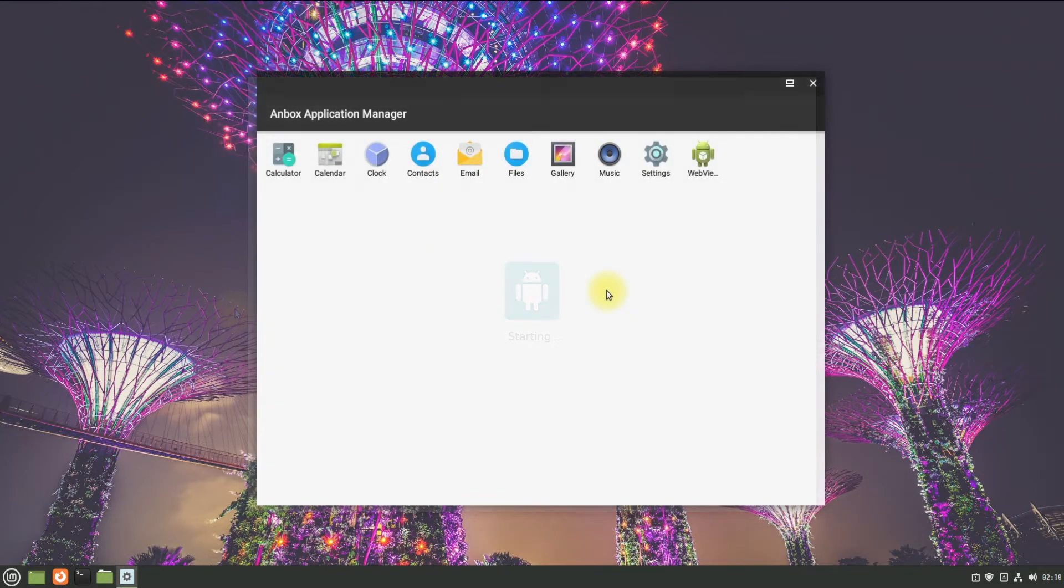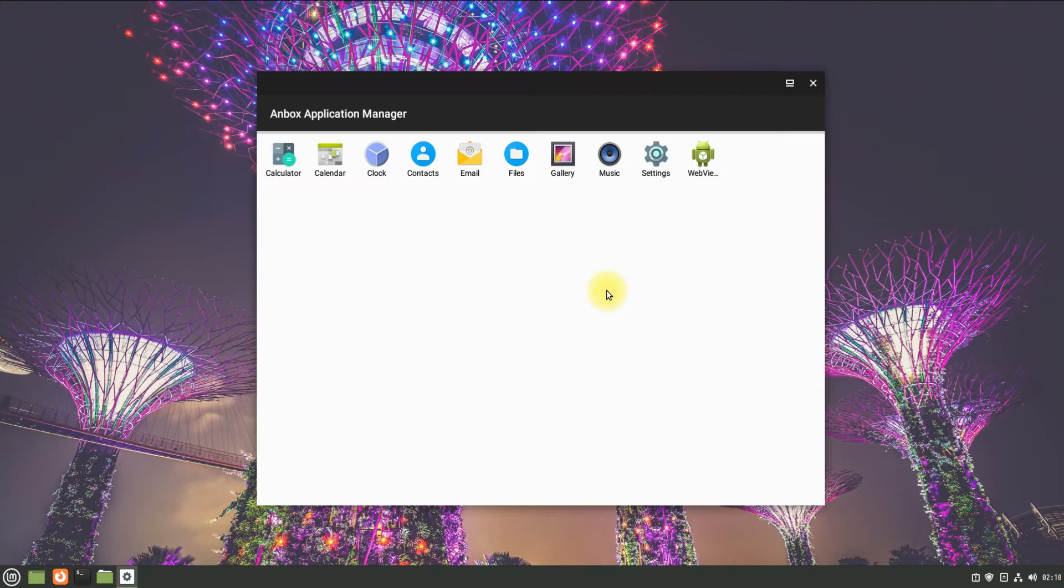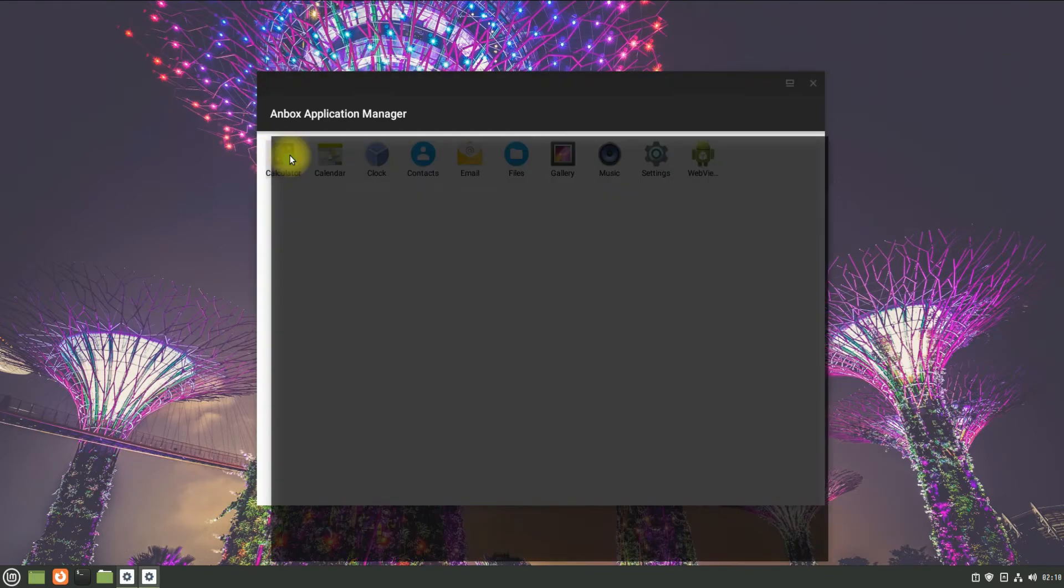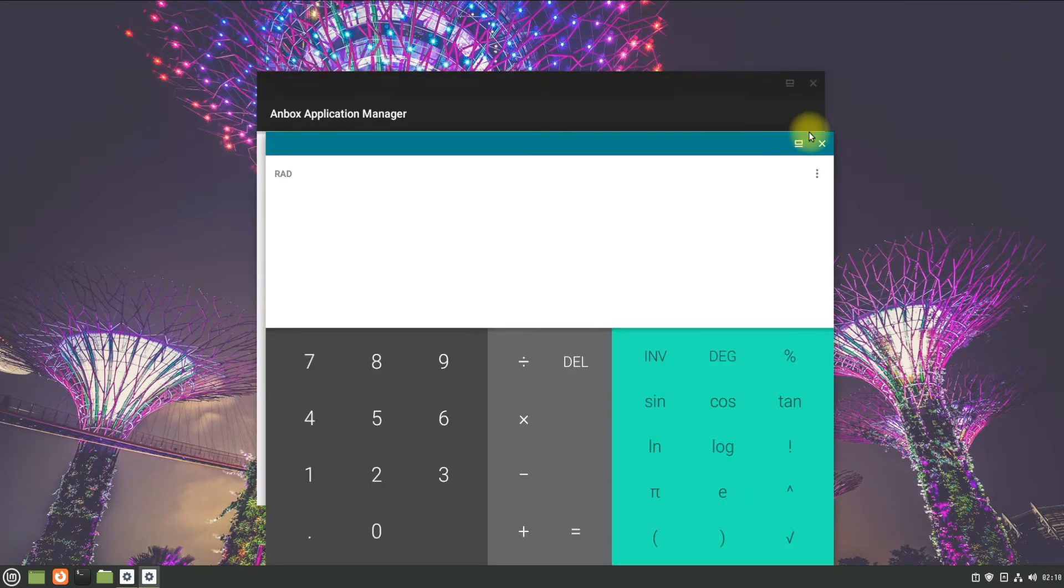It's here. Anbox is successfully installed and running fine on Linux Mint 21 Vanessa. You may start using it for Android apps and games. Anything to ask, comment it. Thanks for watching, good day.